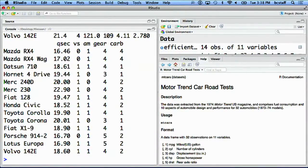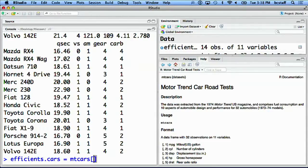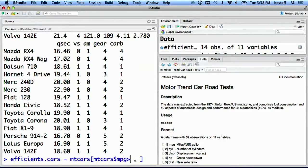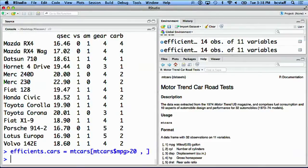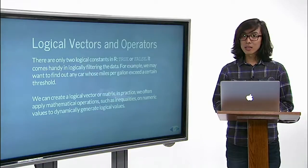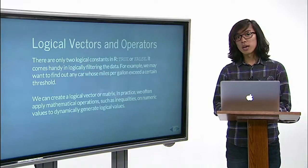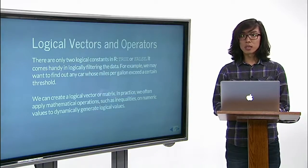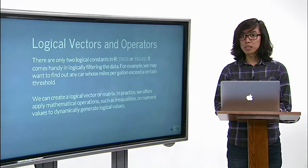Alternatively and concisely, we could also type efficient_cars as mtcars with the open square bracket, and instead of typing v, we can simply type our criteria used earlier. You can combine multiple conditions using AND or OR, such as looking for automatic gear shift cars with MPG greater than 20.